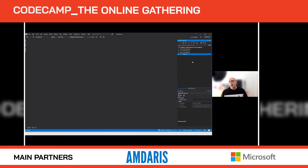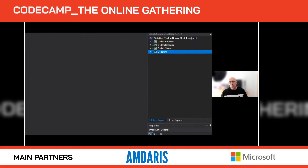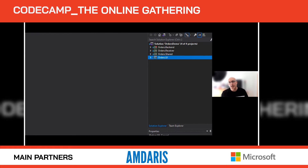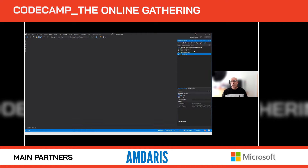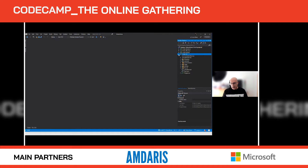So let's have a look at the solution in Visual Studio. This solution is basically made of four projects. We have a back end project, a receiver project — which will be more clear later on — a UI project, which is the Blazor WebAssembly application, and a shared library.